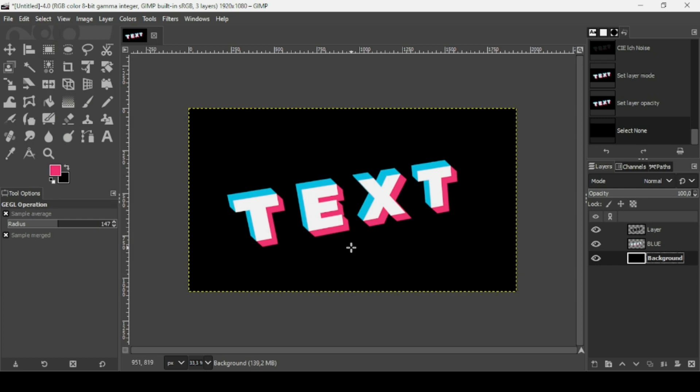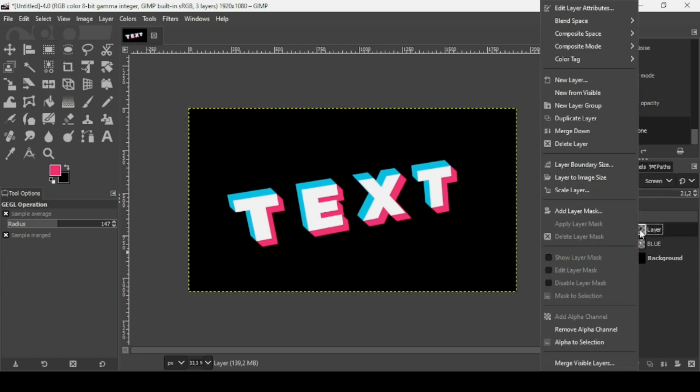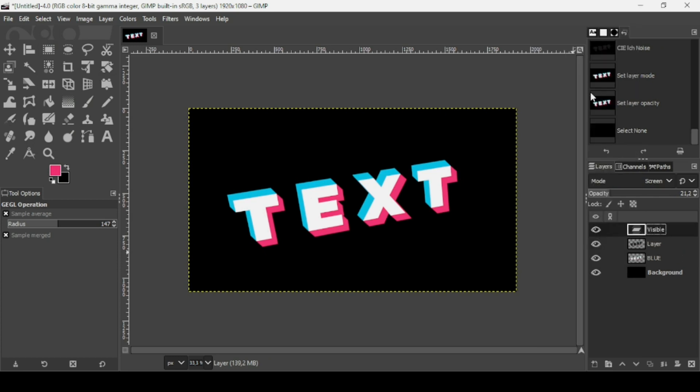Right-click on the top layer and choose New from Visible to flatten everything into a single layer. That's how you create a long shadow glitch text effect in GIMP. Thanks for watching, have a nice day, and until next time!